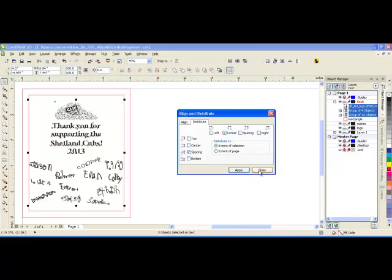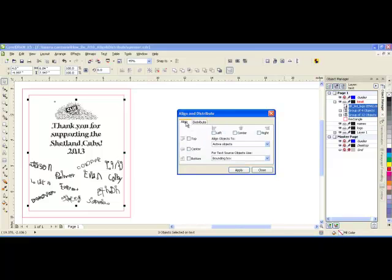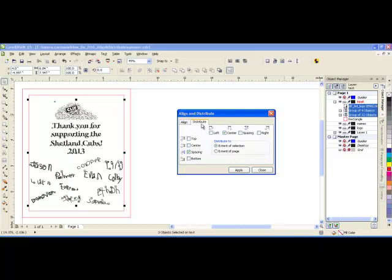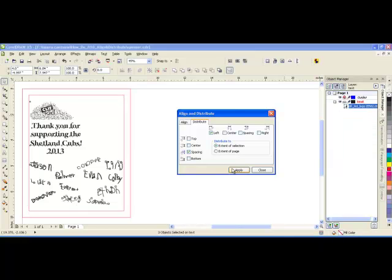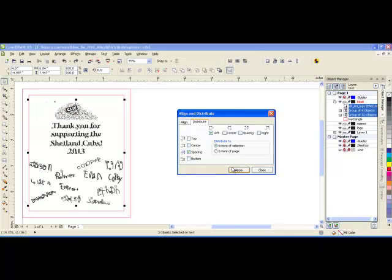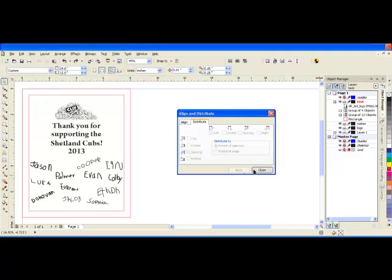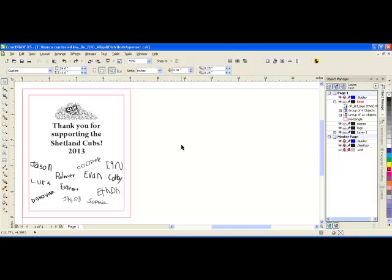If you accidentally do something and you don't like what you have done, you can do a control Z on your keyboard to undo it and then just try another selection to see which is best. And that is using the align and distribute feature.